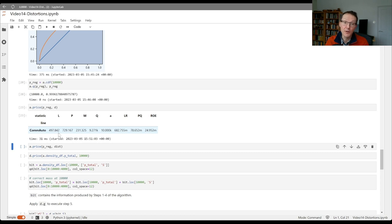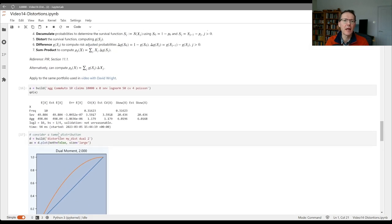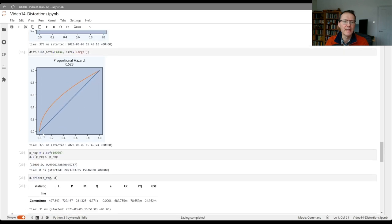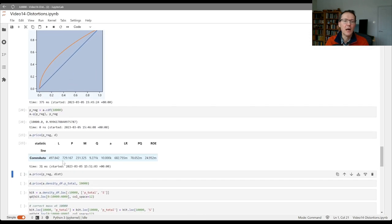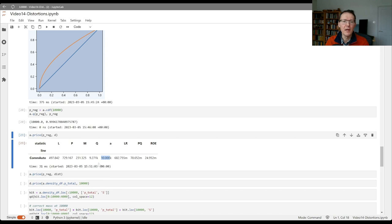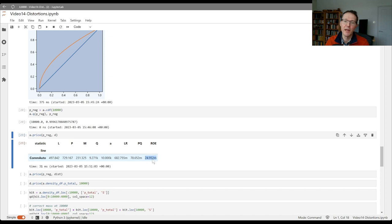The loss, which is the limited expected value of the distribution at the 10,000 capital level, is 497.8, slightly less than the unlimited loss of 498 because there's a slight haircut. The premium is 729.2, the margin is the difference between premium and loss. The assets are 10,000, the capital is very high at 9,200. The loss ratio is about 70 percent, the leverage is extremely low at about 8 percent, and as a result the ROE is very low at 24.9 mil, so that's 2.5 percent.